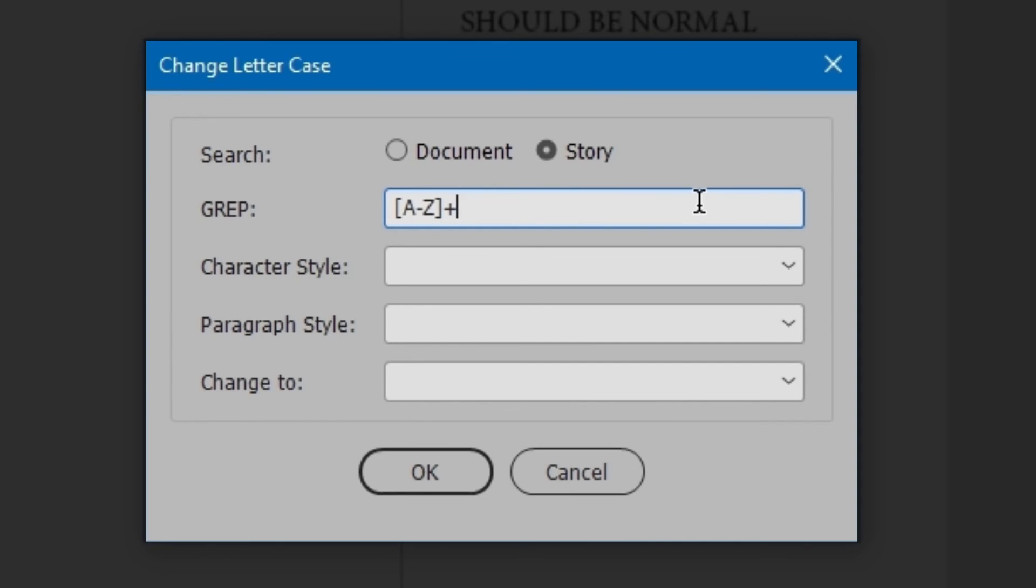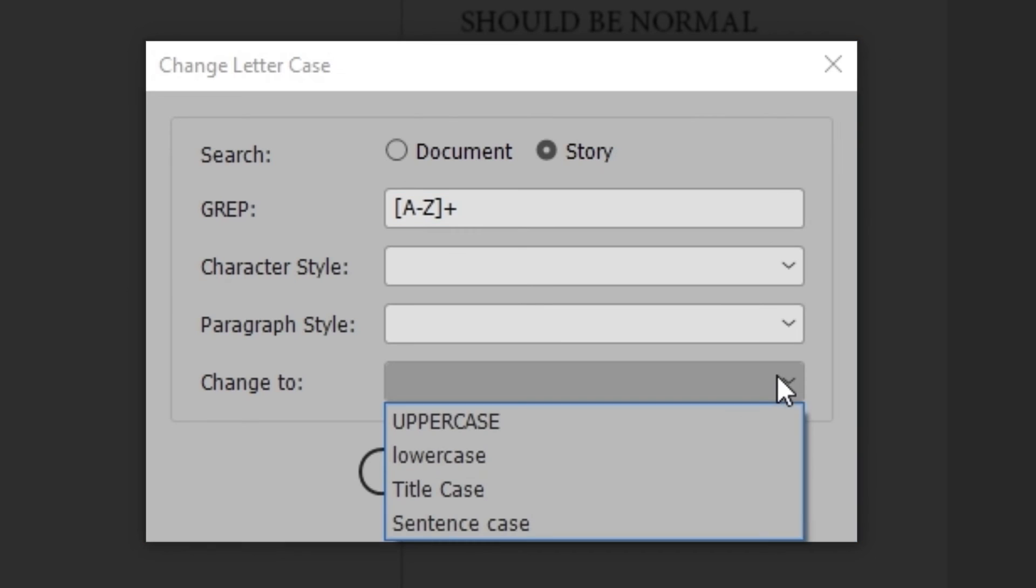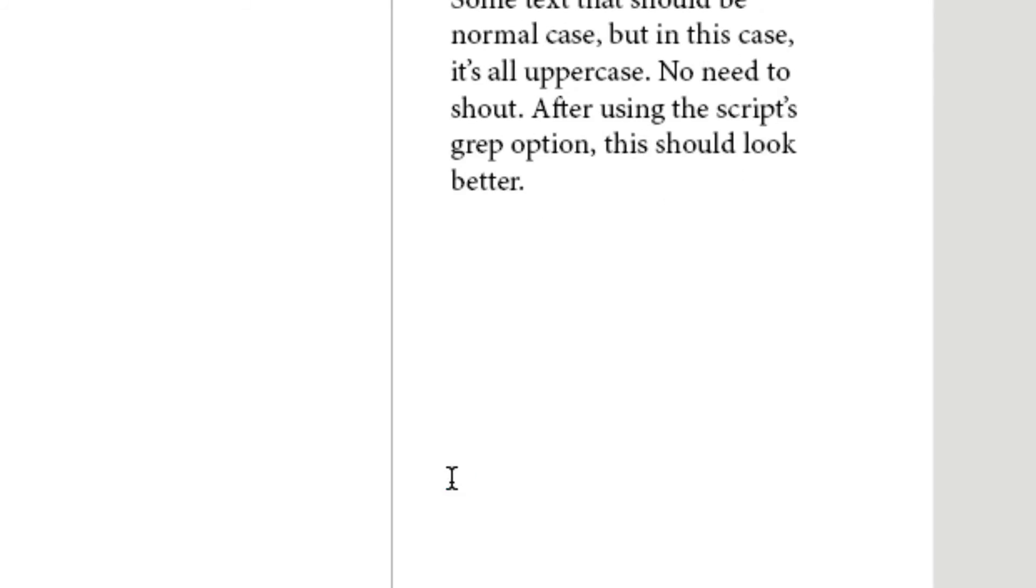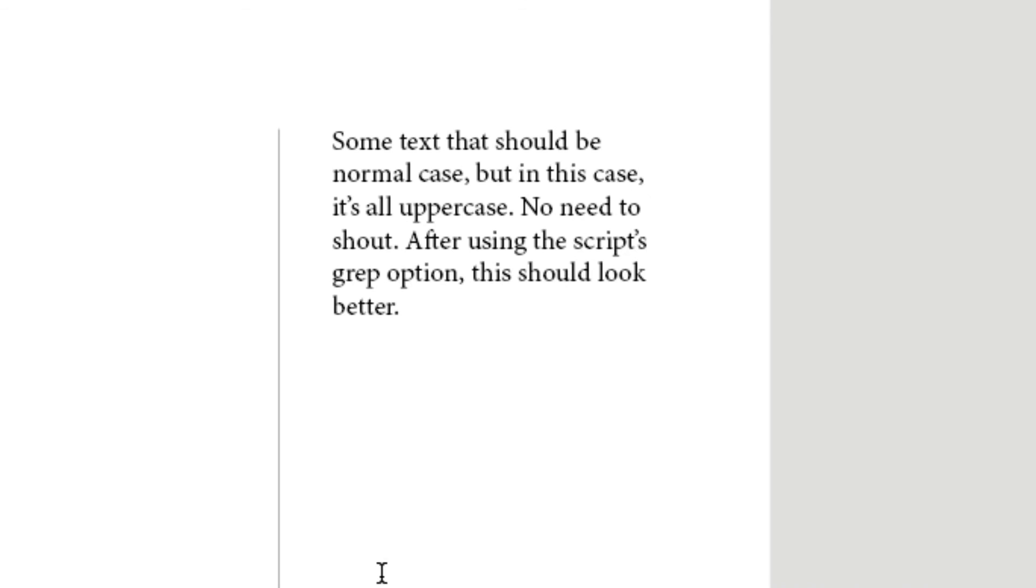The brackets is a class of characters. In this case, capital A to Z. Plus means one or more instances. This matches all text that is uppercase. Change to Sentence Case. Click OK. And now the text is Sentence Case.